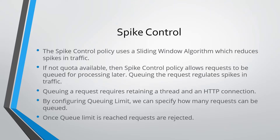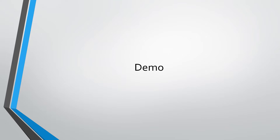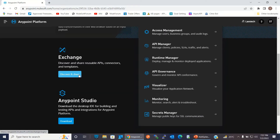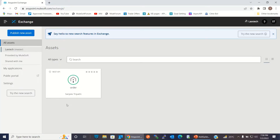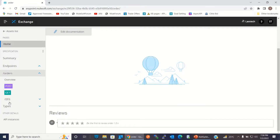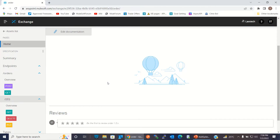For the demo, I will move to the Anypoint Platform. I have logged in and will go to Exchange. I have designed the Order API in Design Center and published it in Exchange. This is the published Order API, which has endpoints under /order and /order/{id}. I have implemented this API in Anypoint Studio.